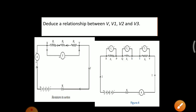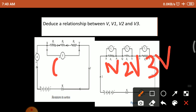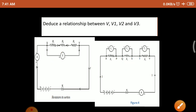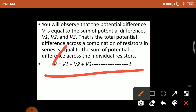Now compare these values: V1 is 1 volt, V2 is 2 volt, V3 is 3 volt, and battery is 6 volt. When I sum V1 plus V2 plus V3, that is 1 plus 2 plus 3 equals 6 volt, which equals the battery voltage. From this we can say that in series combination: V equals V1 plus V2 plus V3. This is equation number 1. And in series circuit, I equals I (current is the same). This is equation number 2.